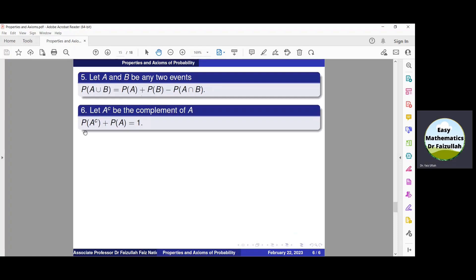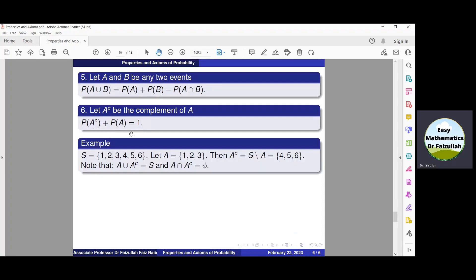The last property is that probability of A complement plus probability of A must be equal to 1. To prove this, consider an example where the sample space is given and we take a subset A equal to {1, 2, 3}. Then A complement equals S minus A, meaning we subtract the elements of A from S, giving A complement equal to {4, 5, 6}.